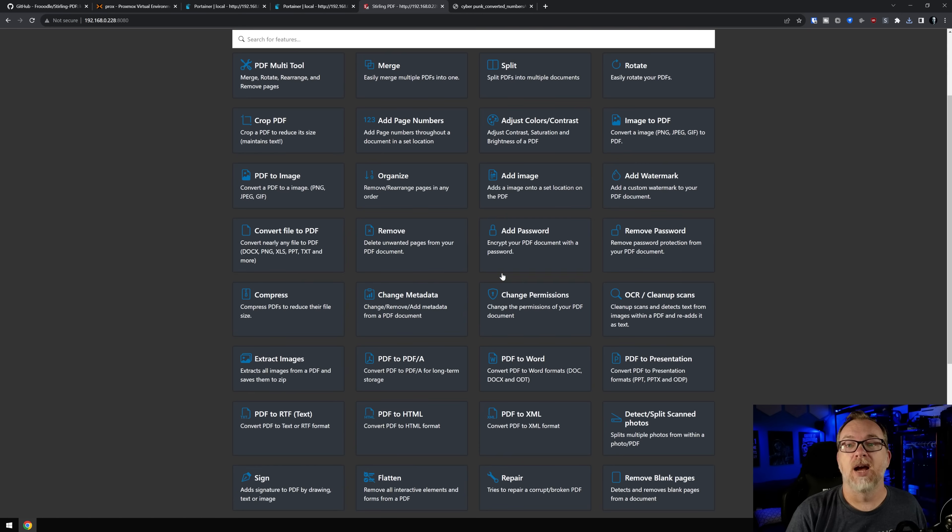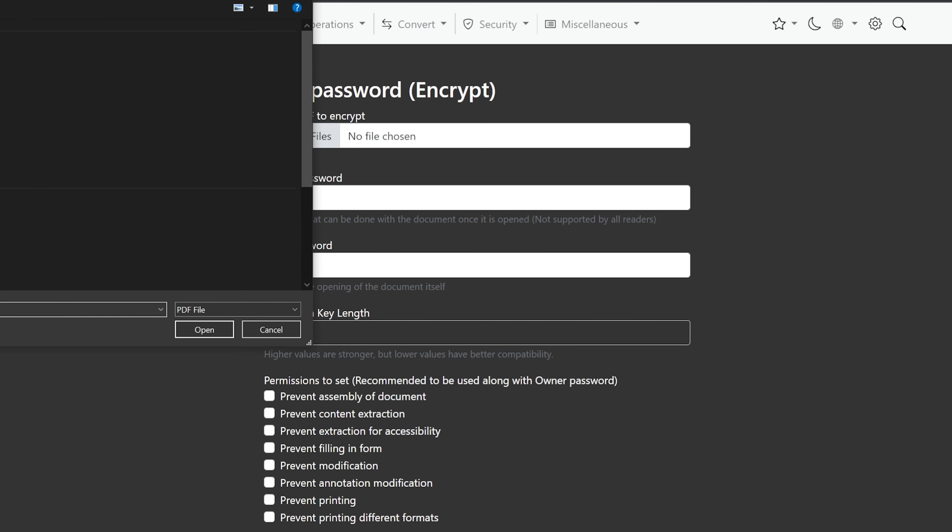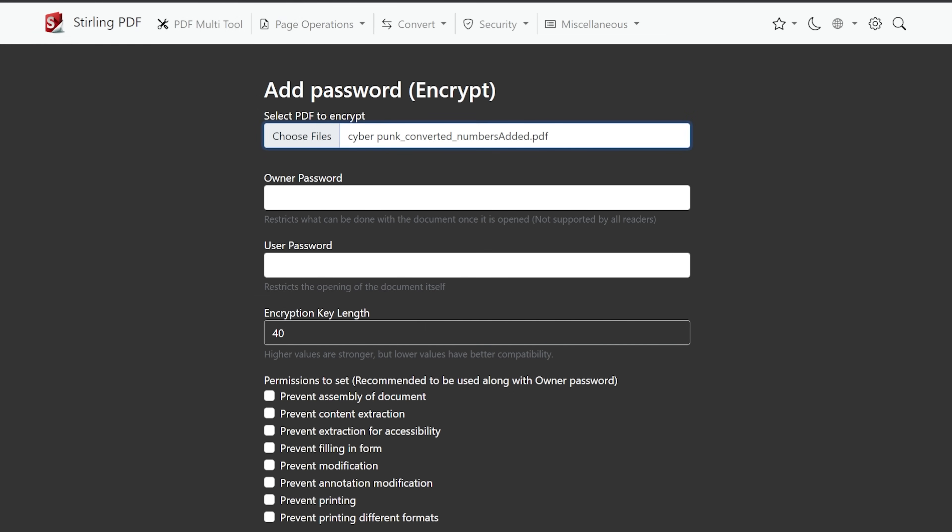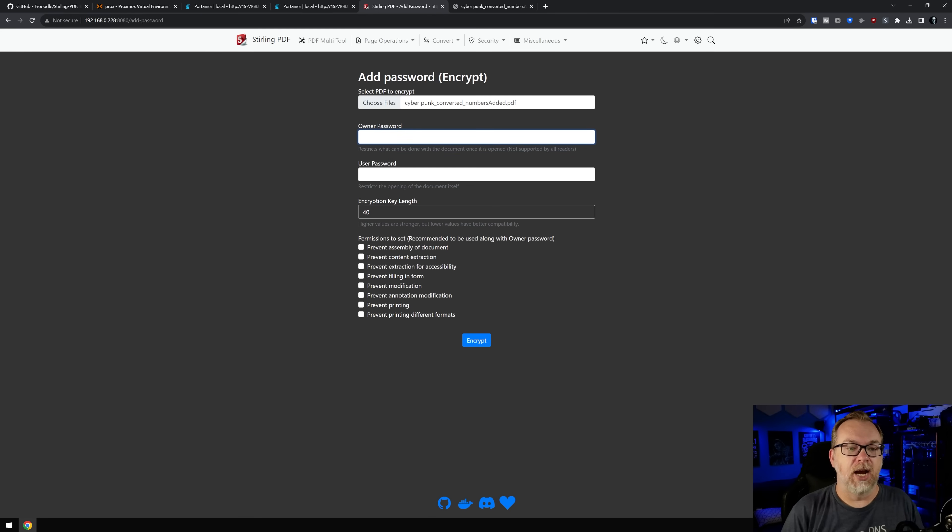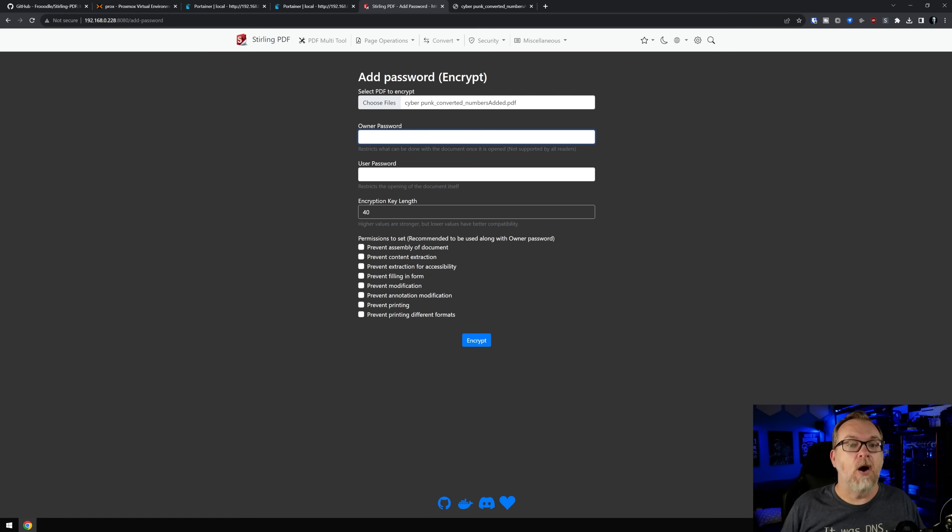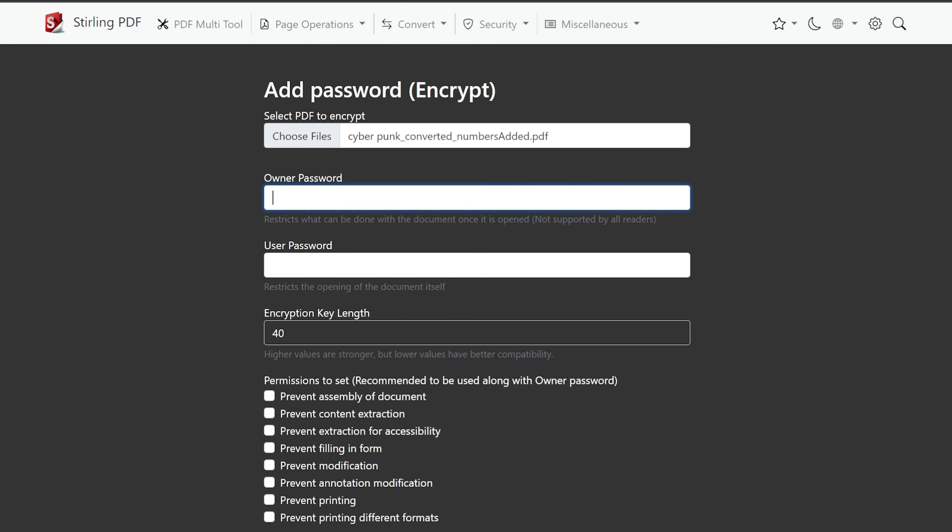So what I want to do is actually want to add a password. So we're going to go ahead and select that. We're going to choose again, the file that we just converted that has numbers on it. Here, we've got two different passwords, right? So you've got an owner password and a user password, the owner password, like it says here, restricts what can be done with the document once it's opened, not supported by all readers. So that's just something you'd have to keep in mind, that if you do this, it may not be supported by all of the different readers that are out there.